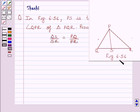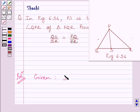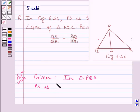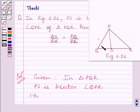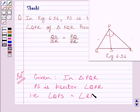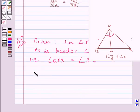This is figure 6.56. Let us now start with the solution. We are given in triangle PQR, PS is the bisector of angle QPR, that is, angle QPS is equal to angle RPS. We have to prove that QS upon SR is equal to PQ upon PR.